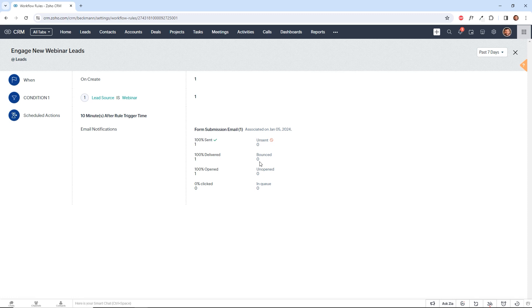So that's how you create a workflow in Zoho CRM. It's really that easy. But there are a lot of possibilities. You can do this with leads, deals. You could automate the stages of a deal, the signing of documents, the sending of proposals, the possibilities really are endless.